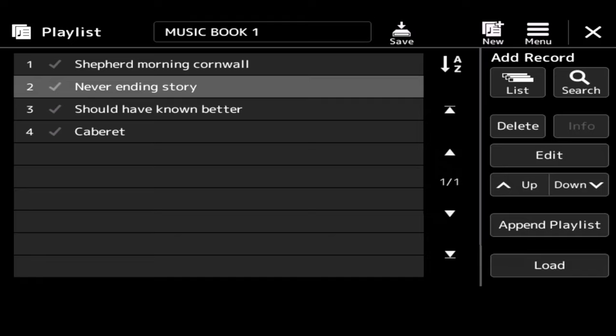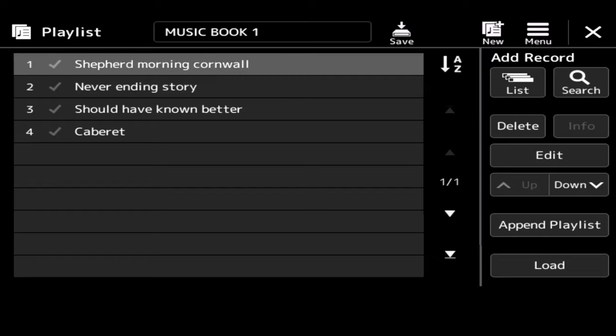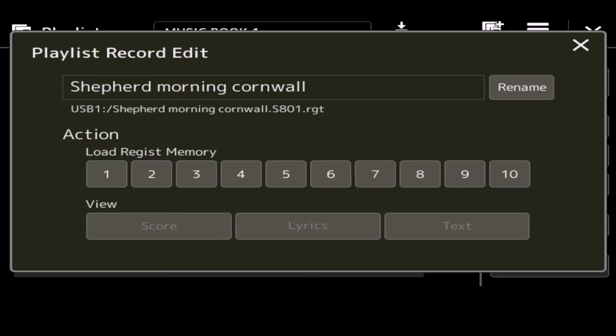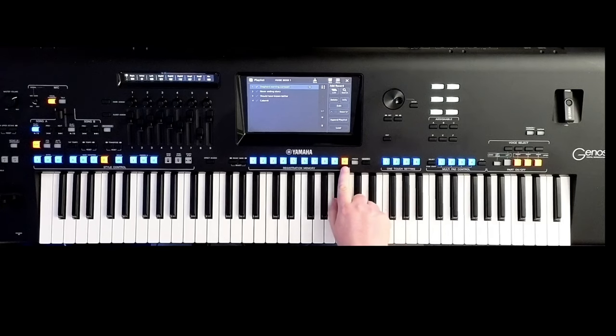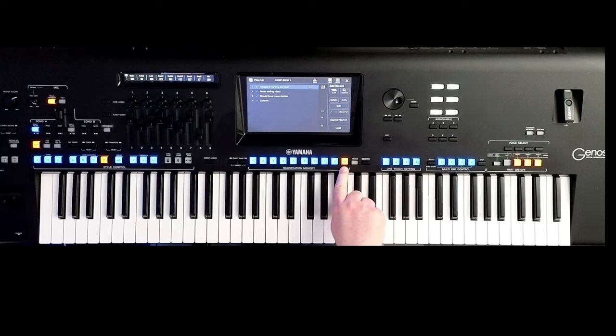And I can automatically load the registration. I can do all various things like that. If, for example, I want to go to Morning in Cornwall and click edit, what I can do now is when this file loads, so Morning in Cornwall, say I want to start for some crazy reason on registration number 10. Then, OK, I can do that. So once I've done that, then just simply click the little cross in the top right-hand corner. And you see now on the screen where it says Shepherd Morning Cornwall, just to the right-hand side of that, there's a number 10, which is going to tell me when I choose, when I load, watch what happens. In fact, if I quickly show you on the screen as well. So I press load, and look what's happened. Registration 10 is automatically loaded.